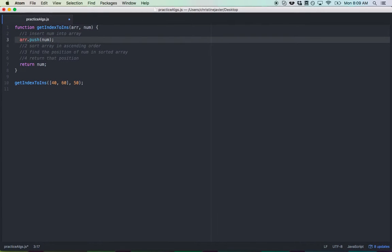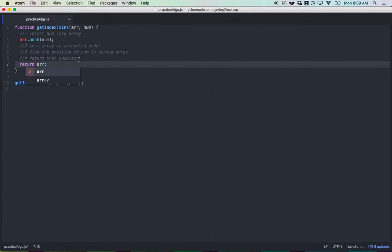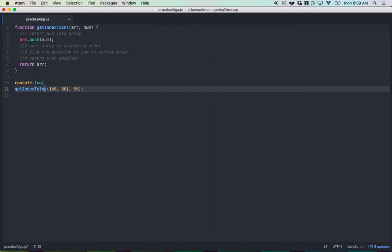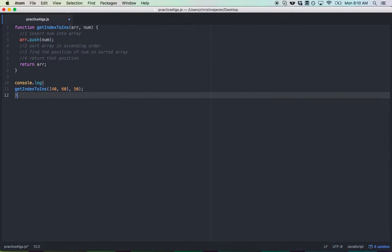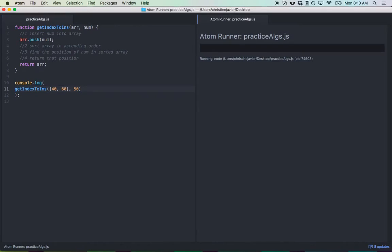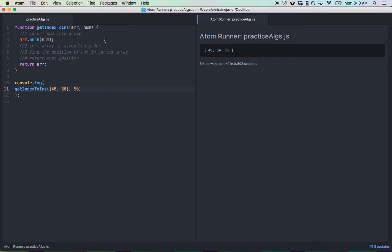So let's return r and see what that looks like. I'm going to console.log. And we're going to expect the push to have put 50 at the very end of the array. Let me show you. There you go. So we have 40, 60, 50. So that's where we're at right now.